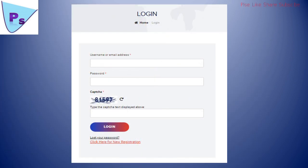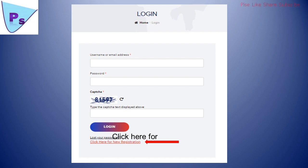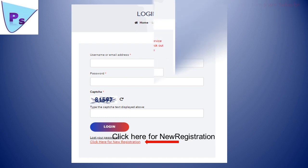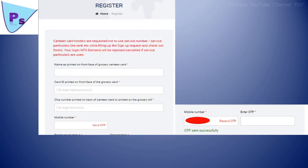Now you will be directed to a login page. Those who are already registered can enter their username and password and start purchasing. But we are doing for new purchase, so we have to click here for new registration.